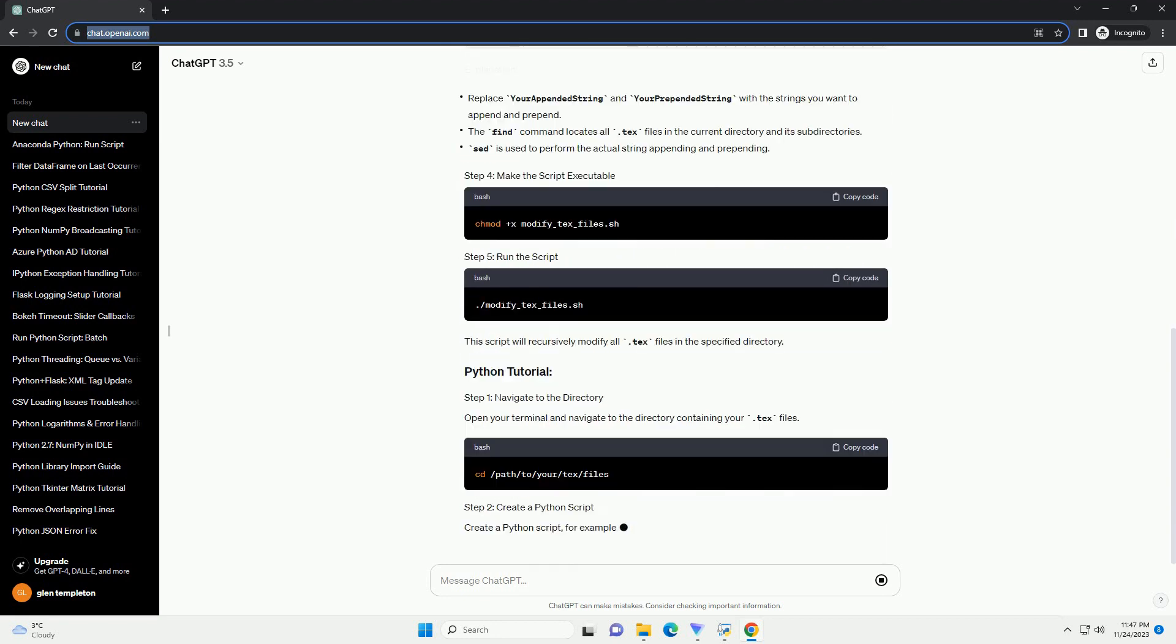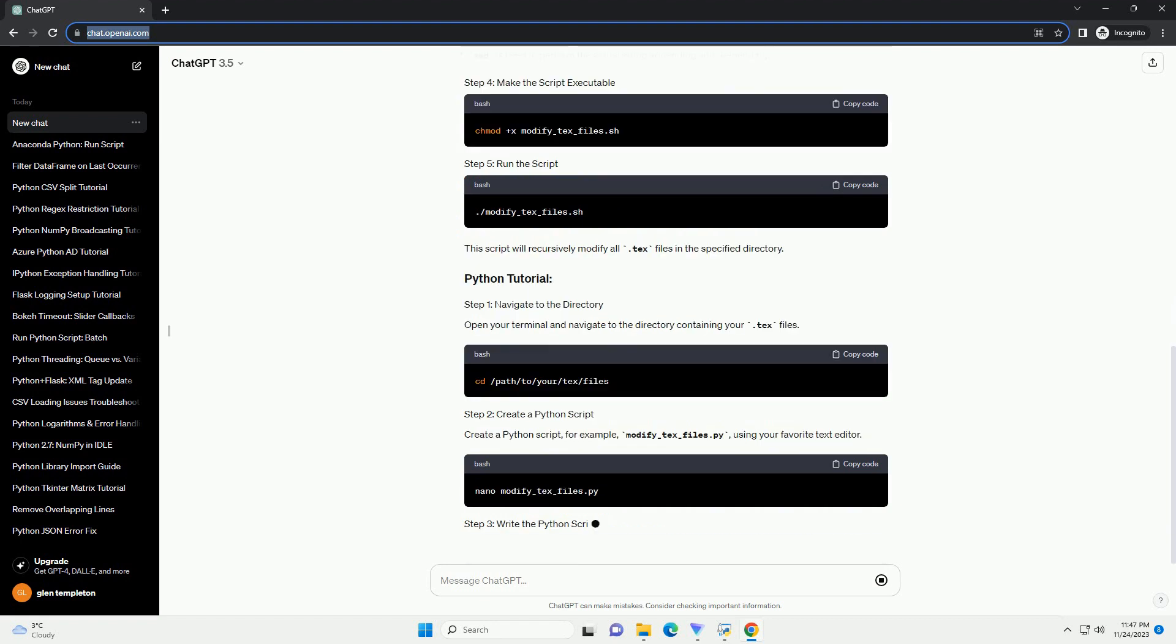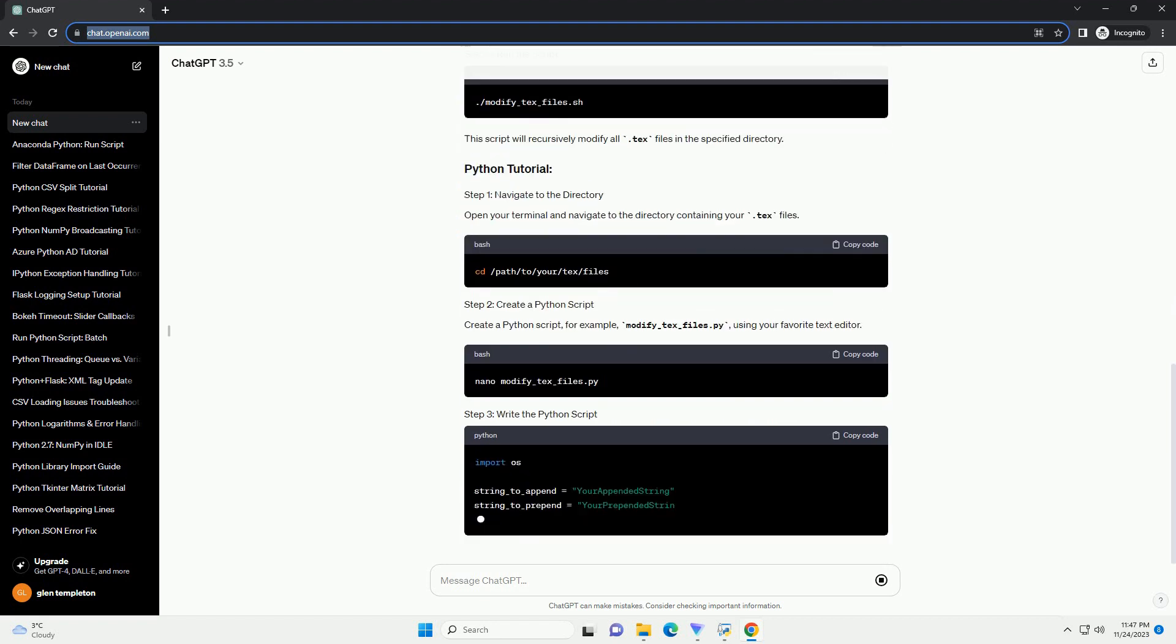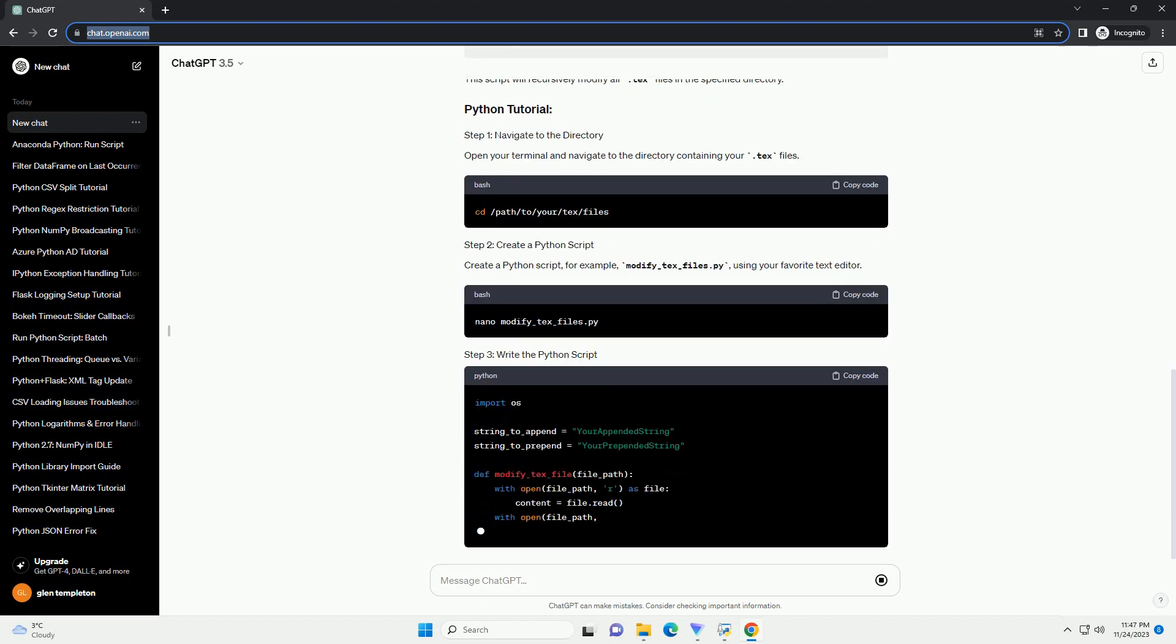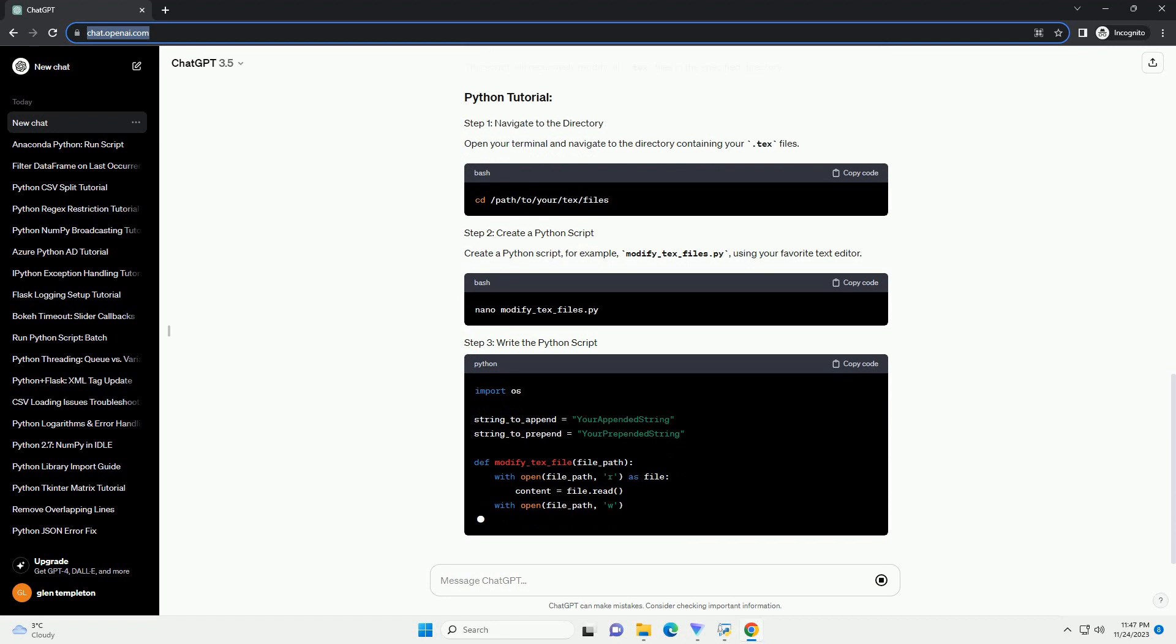Explanation: This script will recursively modify all .txt files in the specified directory. Open your terminal and navigate to the directory containing your .txt files.